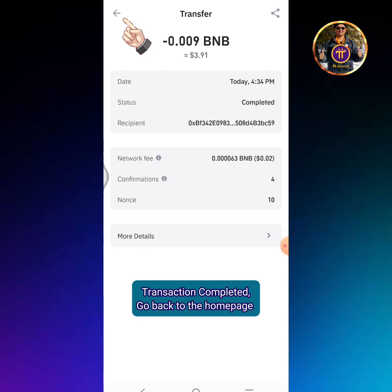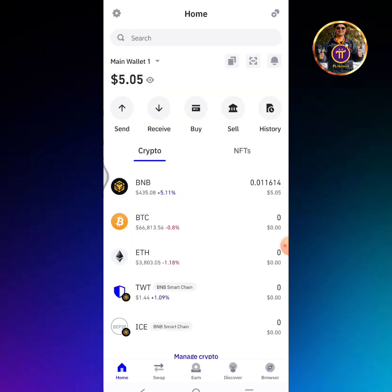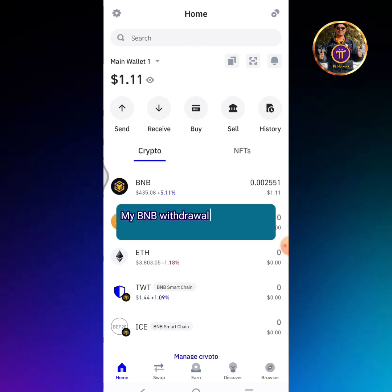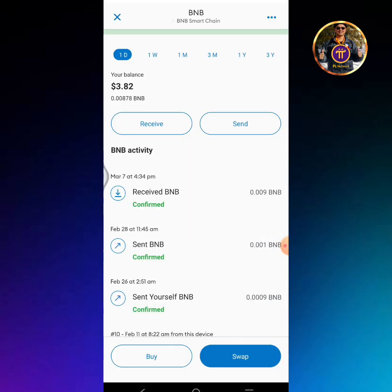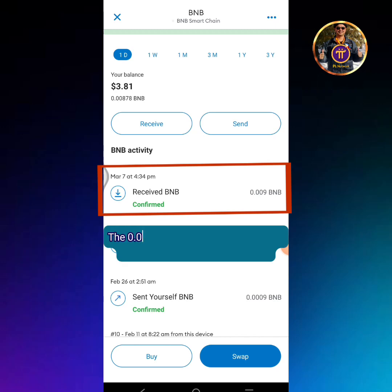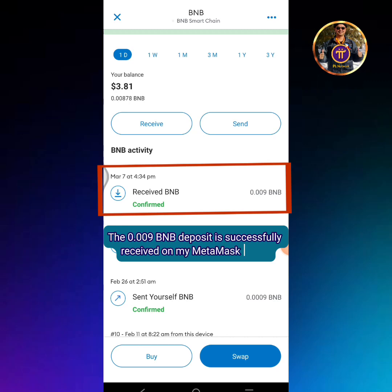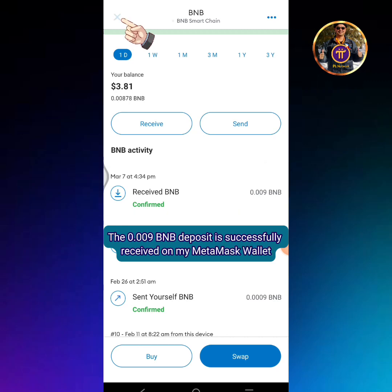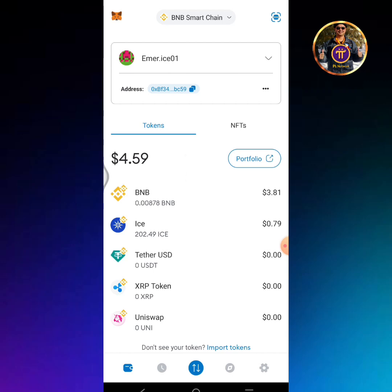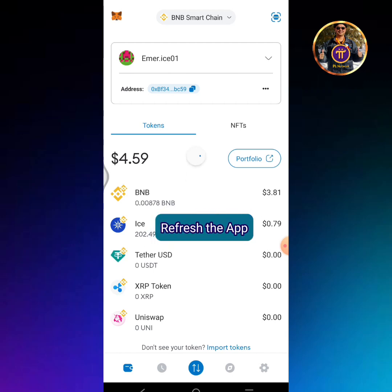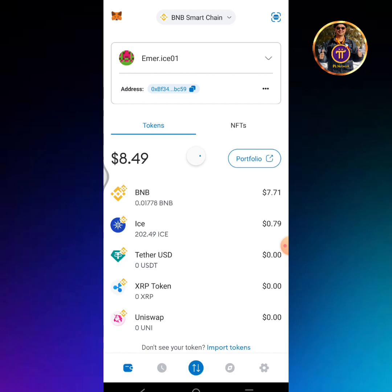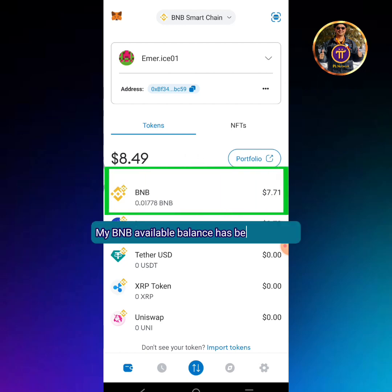Go back to the homepage. My BNB withdrawal is successful. Go back to the MetaMask app. The 0.009 BNB deposit is successfully received on my MetaMask wallet. Refresh the app. My BNB available balance has been updated.